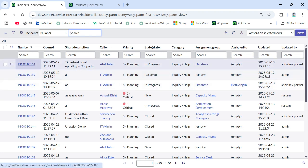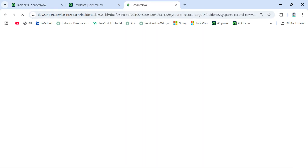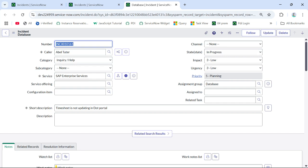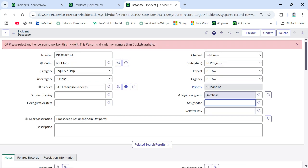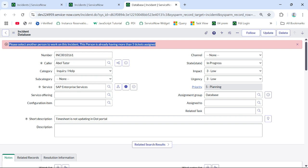Let's look at incident 161. What I am doing is I am trying to assign this incident to the person called Beth Angeline. As soon as I try to assign this person, the assigned-to field becomes empty and it gives me an error: 'Please select another person to work on this incident. This person is already having more than five tickets assigned.'